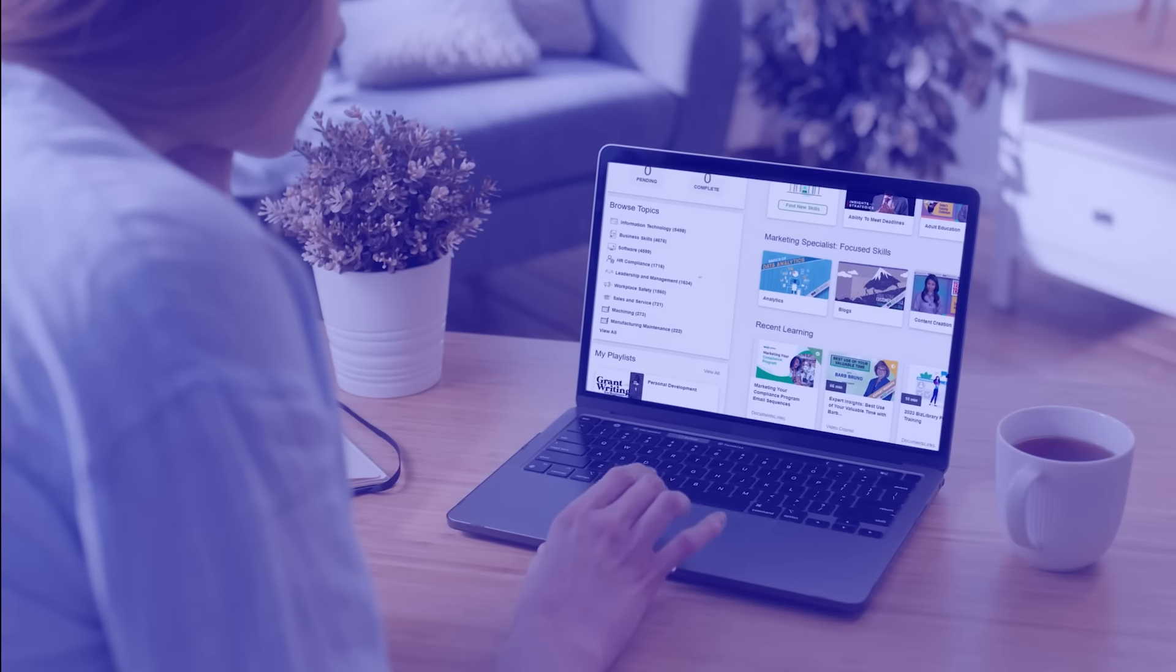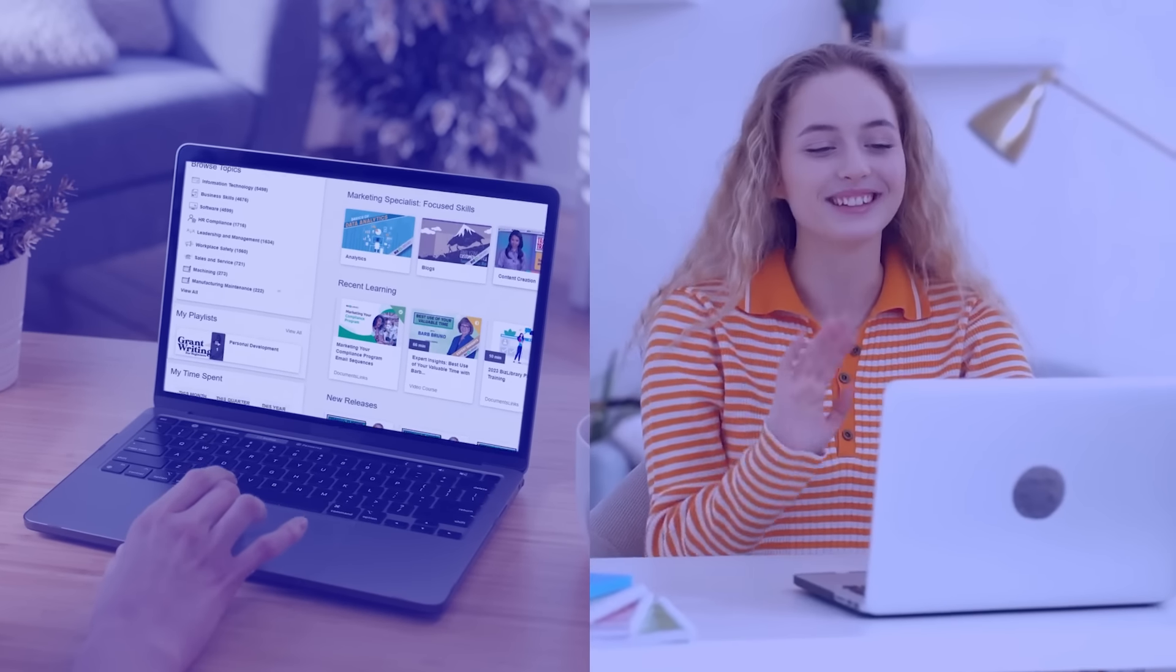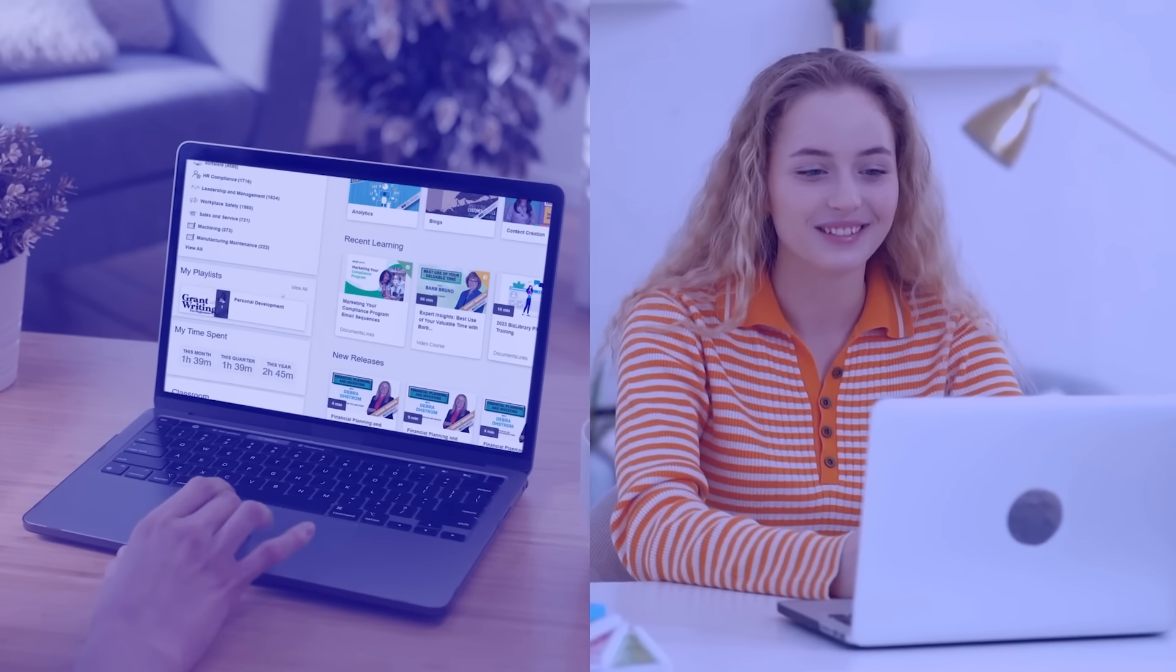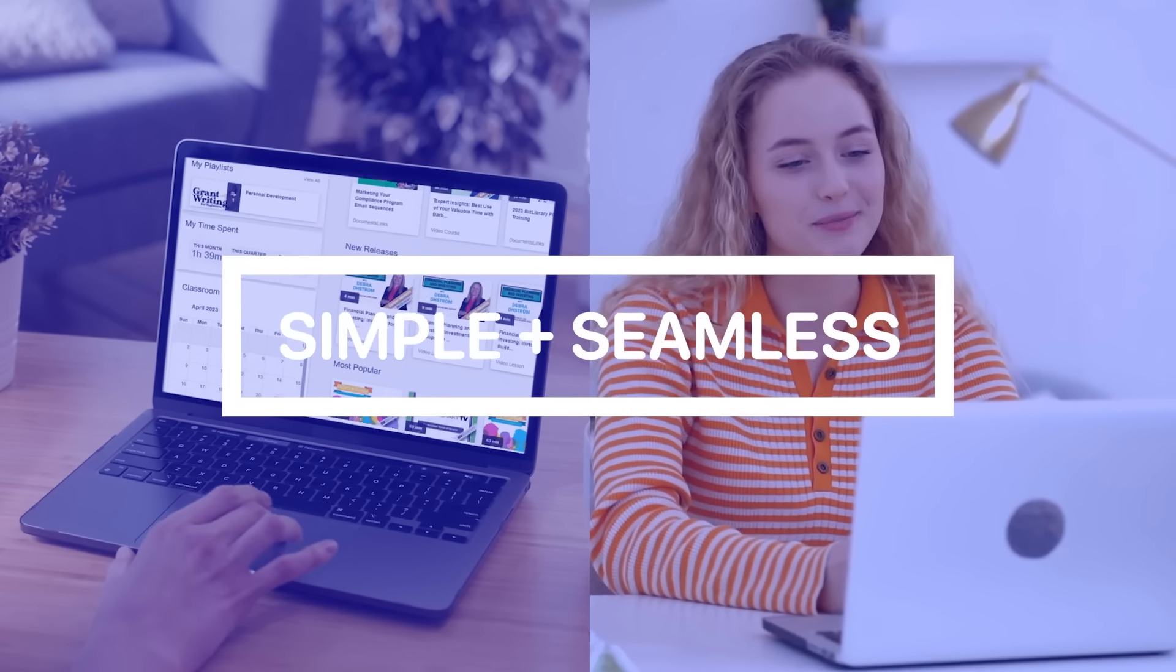Designed with both administrators and learners in mind, our platform makes training simple and seamless.